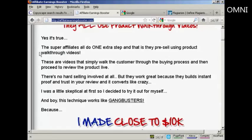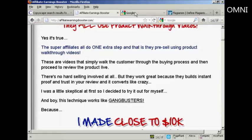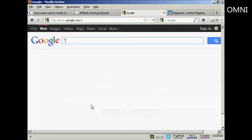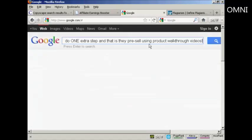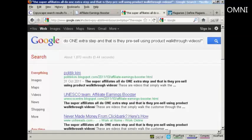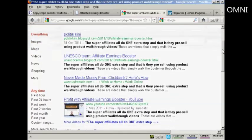So let's highlight that and I'm going to right-click and copy. Then I come over here to Google and I'm going to put in quotes, paste that in, then close the quotes and click on search. You can see that this is a fairly common phrase because there are 1,800 representations of it.